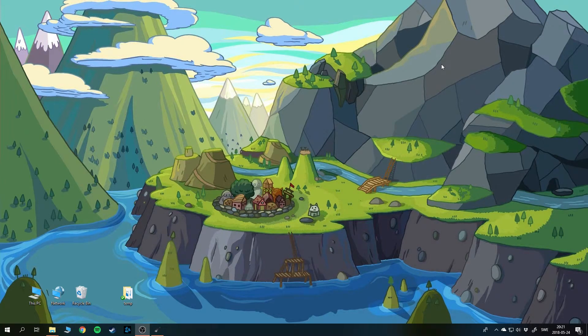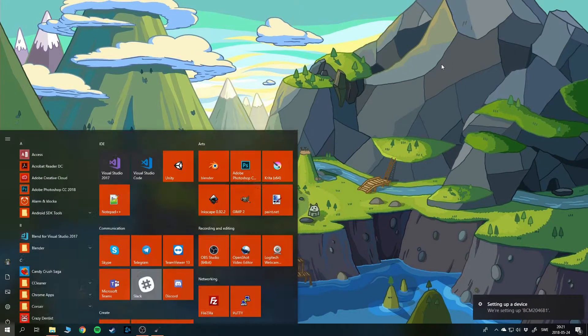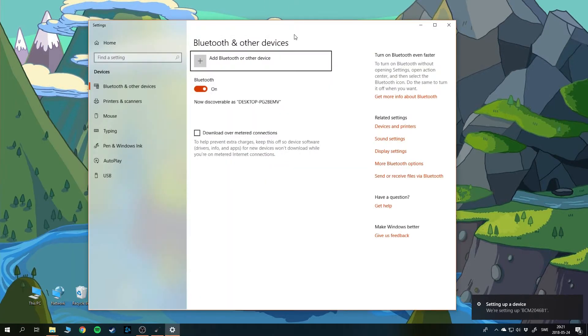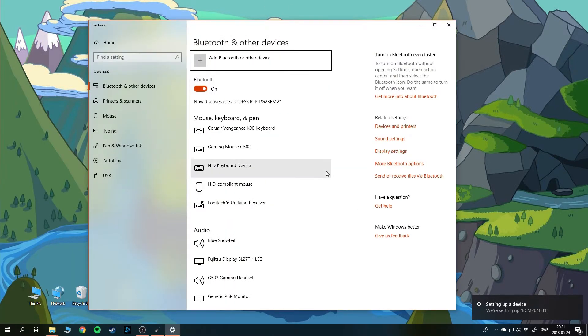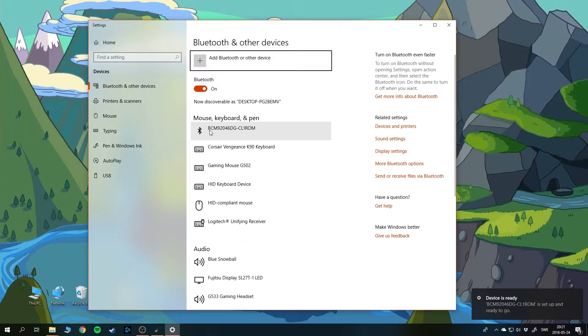Now you can start by plugging in your Bluetooth dongle into the computer and wait for Windows to finish installing the driver. Then you can go into the Bluetooth menu, and you can see here that when Windows installed the Bluetooth driver, it will pop up in this menu and you should note the name here.